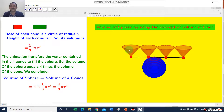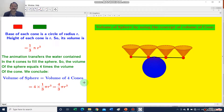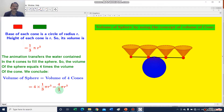That means the volume of these 4 cones is equal to the volume of the sphere. Volume of the sphere is equal to the volume of the 4 cones. You know that volume of each cone is equal to 1 by 3 pi r cube. So, 4 multiplied by 1 by 3 pi r cube is equal to 4 by 3 pi r cube. Therefore, volume of the sphere is equal to 4 by 3 pi r cube.